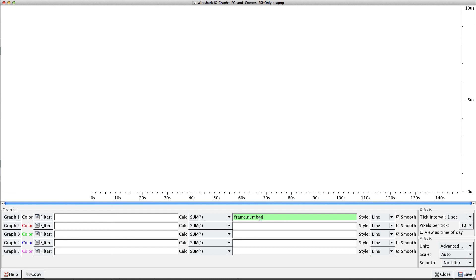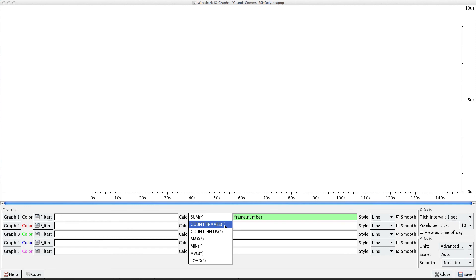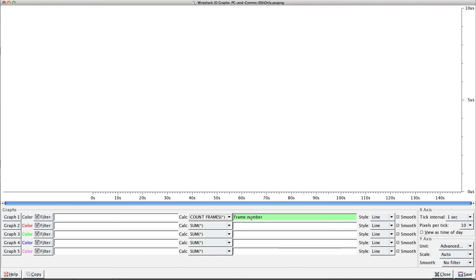Frame.number is just the number of the frame in the capture file: one, two, three, four, five, six, seven, eight, and so on. I don't care about the actual number. I want to count the number of frames that have this field, which is all of them.